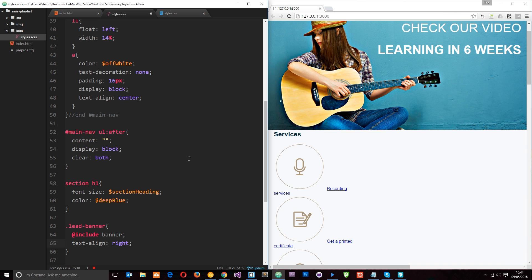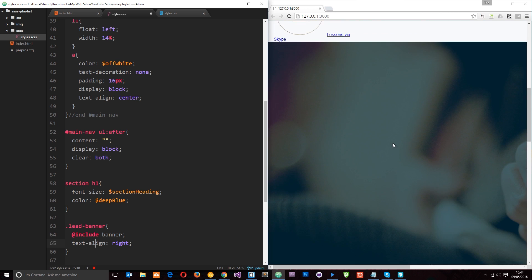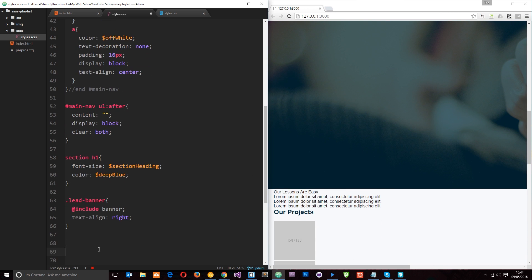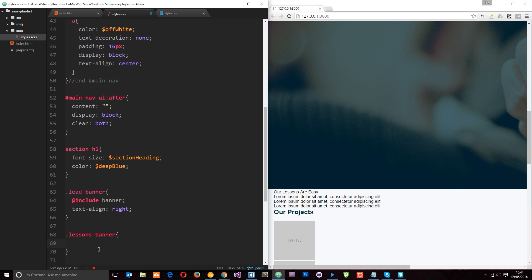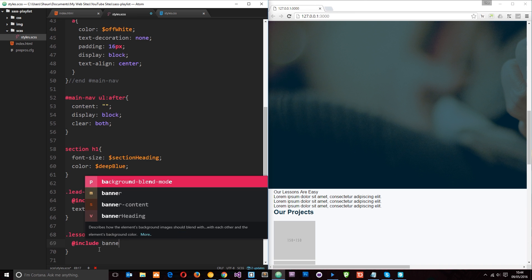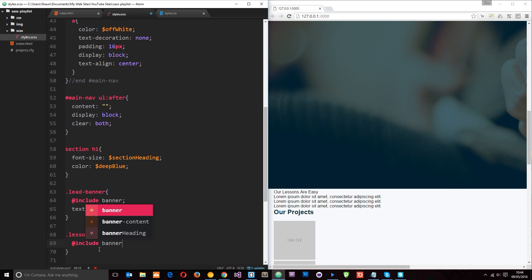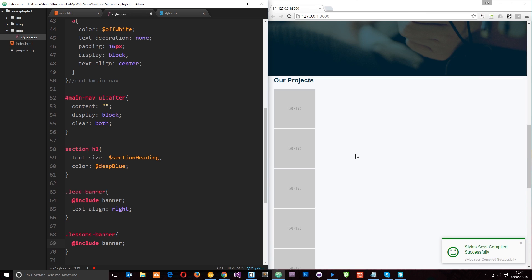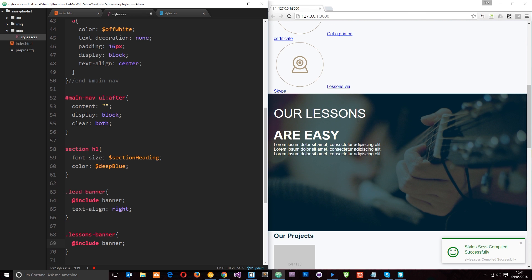So now we need to apply this mixin to the other banner down here. So the class for that is lessons banner. And you guessed it. We just need to say @include banner like so. Save that. And then we should see those styles applied there as well.